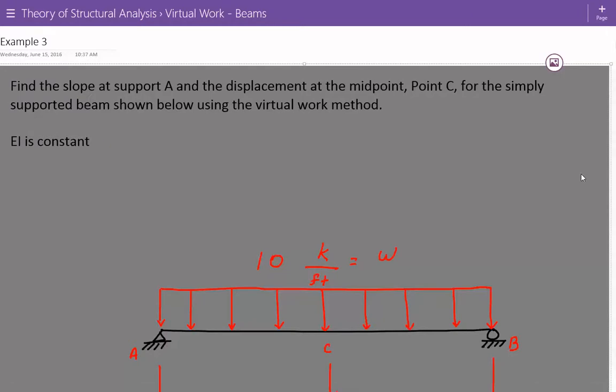Hey everybody, this is example number three for structural analysis of deflections and slopes for beams using the virtual work method. The problem statement is we're asked to find the slope at support A and the displacement at the midpoint, point C, for the simply supported beam shown below using the virtual work method.